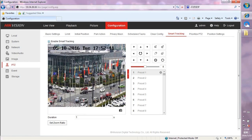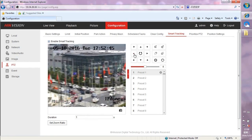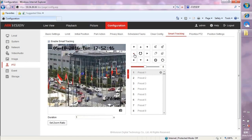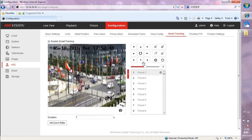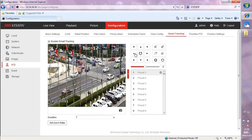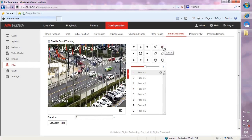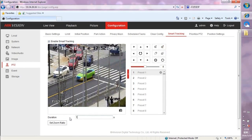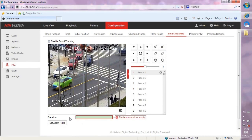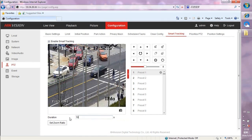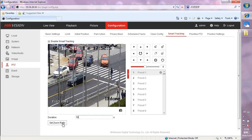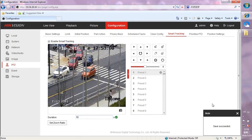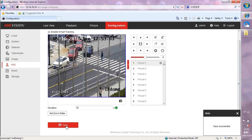Step 3: Check the Enable Smart Tracking checkbox and adjust the angle. Step 4: Set the Tracking Duration. The Speed Dome stops tracking when the duration time is up. The duration ranges from 0 to 300 seconds.